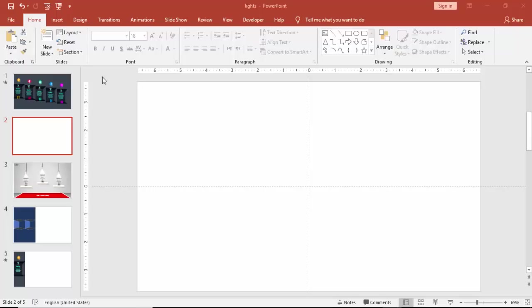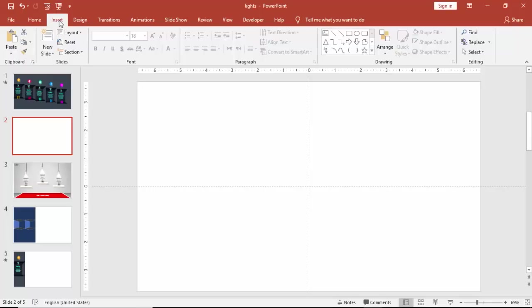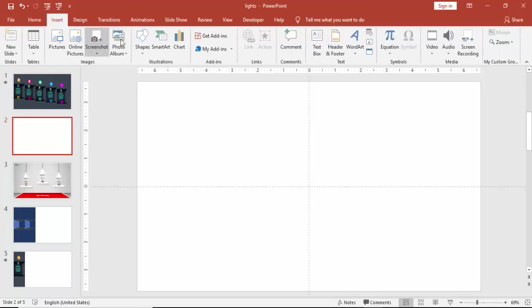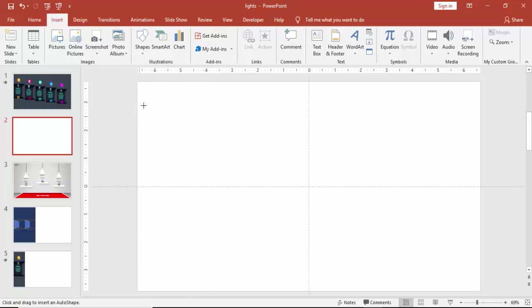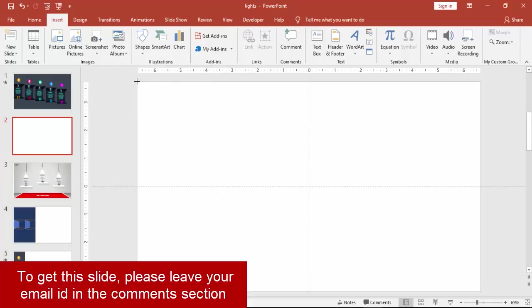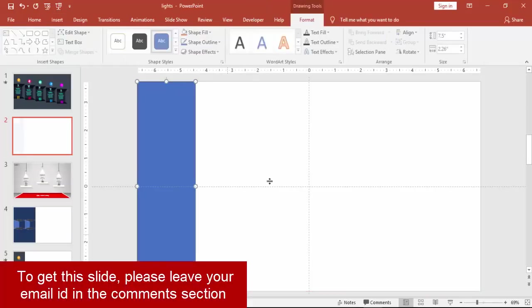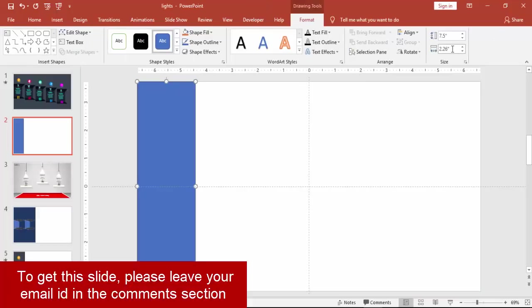Add a new slide, go to insert, shapes and select a rectangle. Draw the rectangle like this and make the width as 2.6.